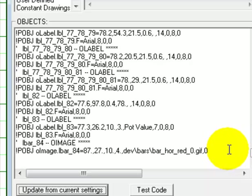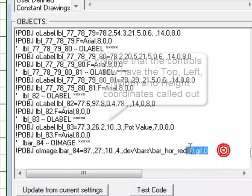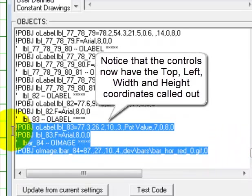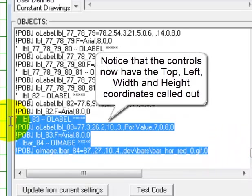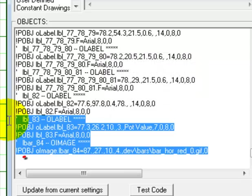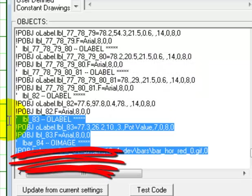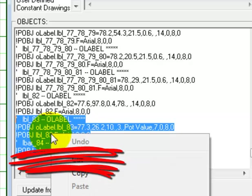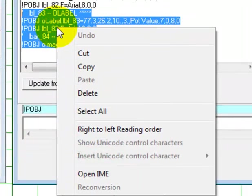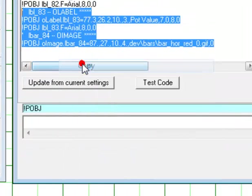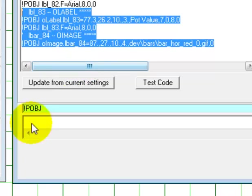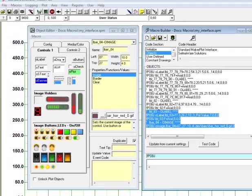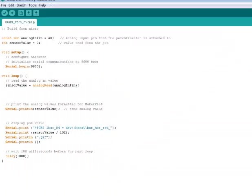And what we want to do is we want to grab these two controls. That would be LBL83 and it looks like it's Lbar underscore 84 for the bar. So let's grab those. And we're going to do a right click with our mouse and copy them. Then we'll come over to our Arduino IDE.